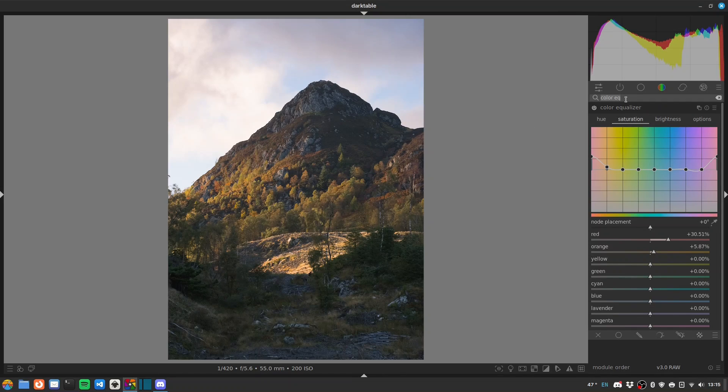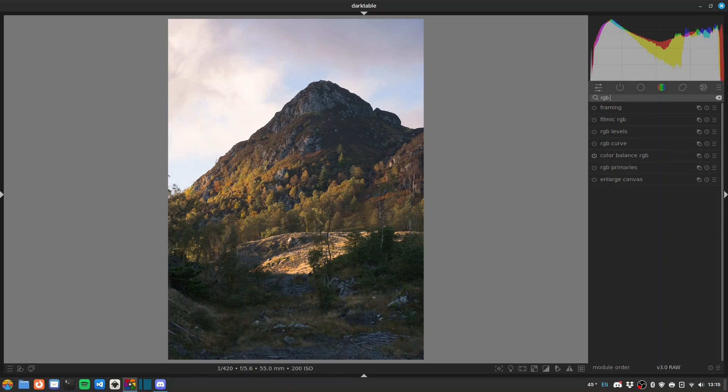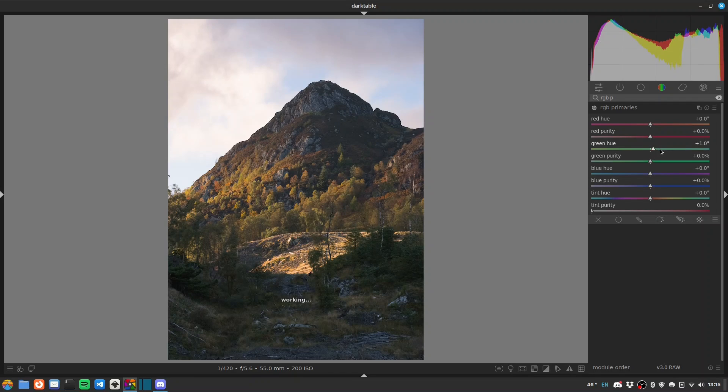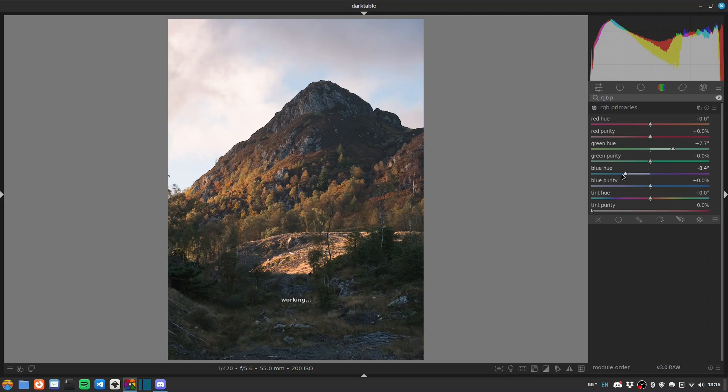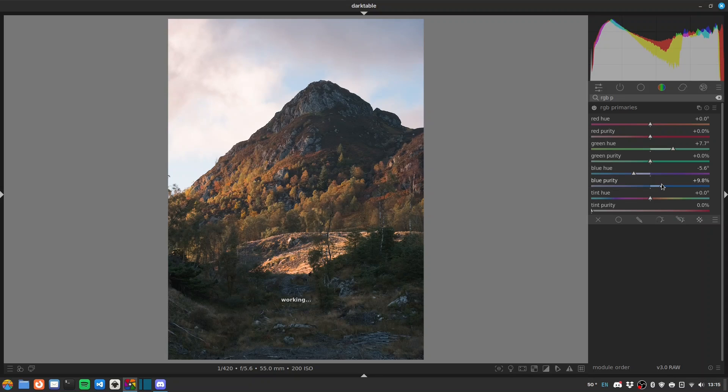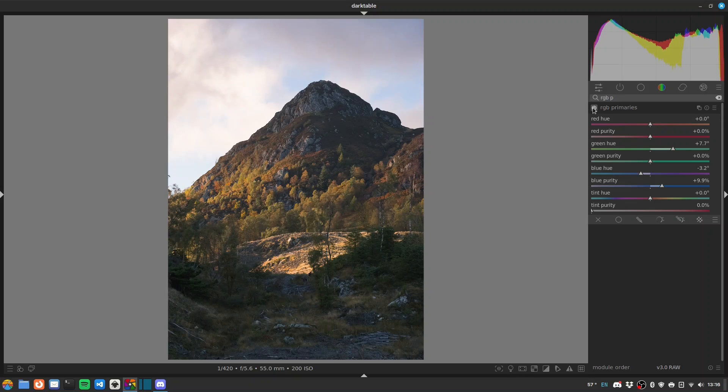We'll do some more color grading with RGB primaries. I'll shift my green hue a touch and move my blues down, which has the effect of warming the tones. Punch up that blue purity a bit. Looking very autumnal night.